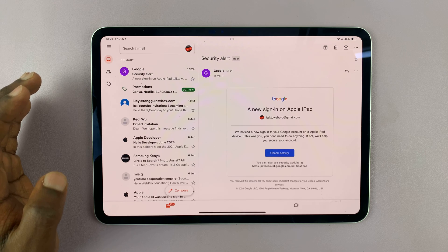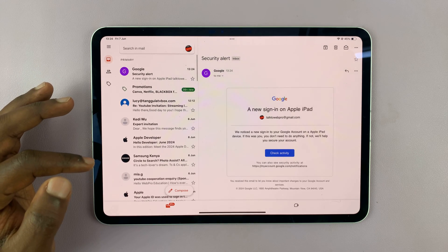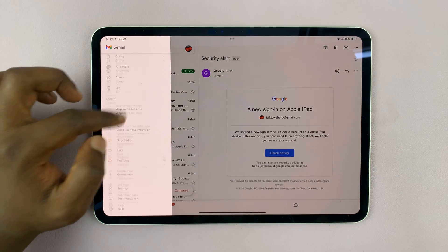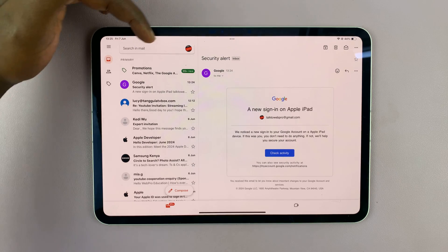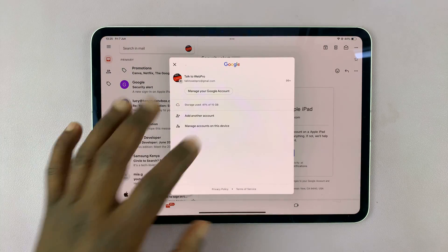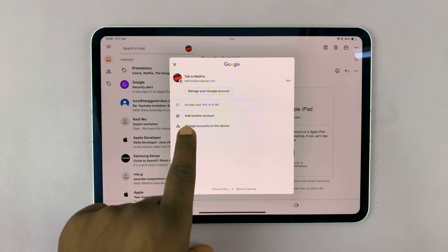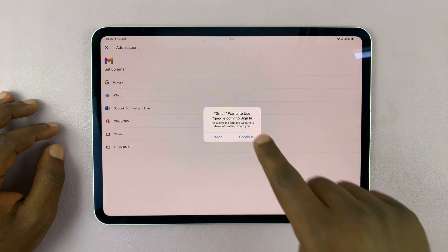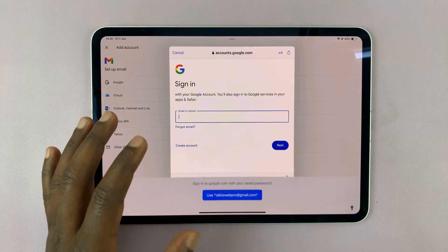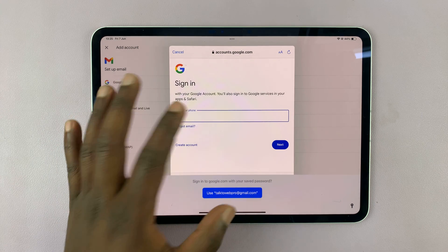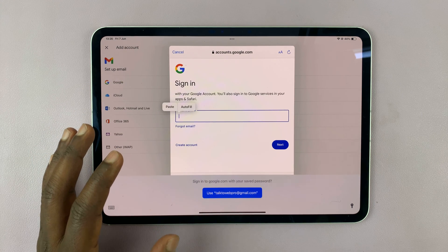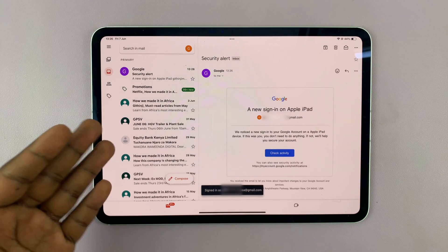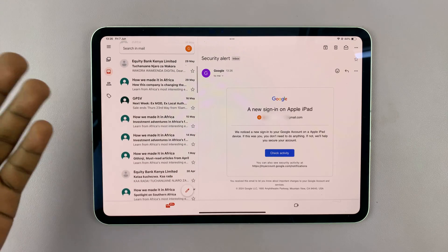If you want to add another Gmail account, go to the search bar at the top and tap on your Gmail profile icon. From this window, tap on Add Another Account. That will take you to the same page where you can tap Google, tap Continue, and sign in to a different Gmail account. You can have more than one Gmail account on the Gmail app.